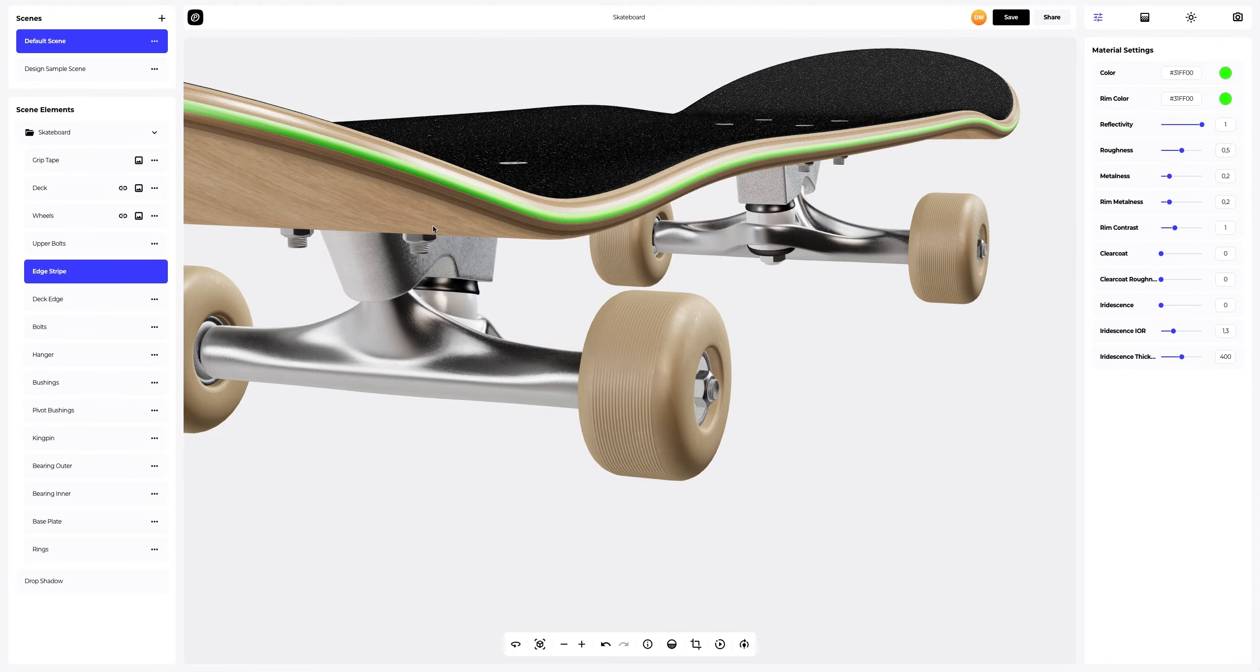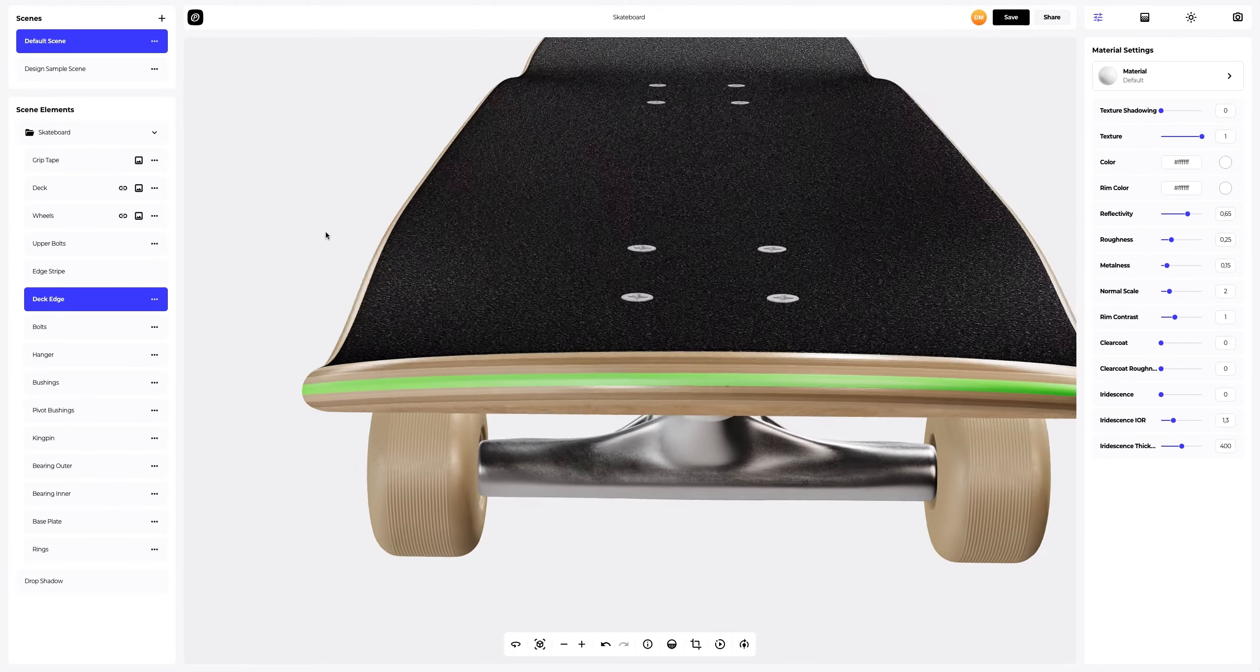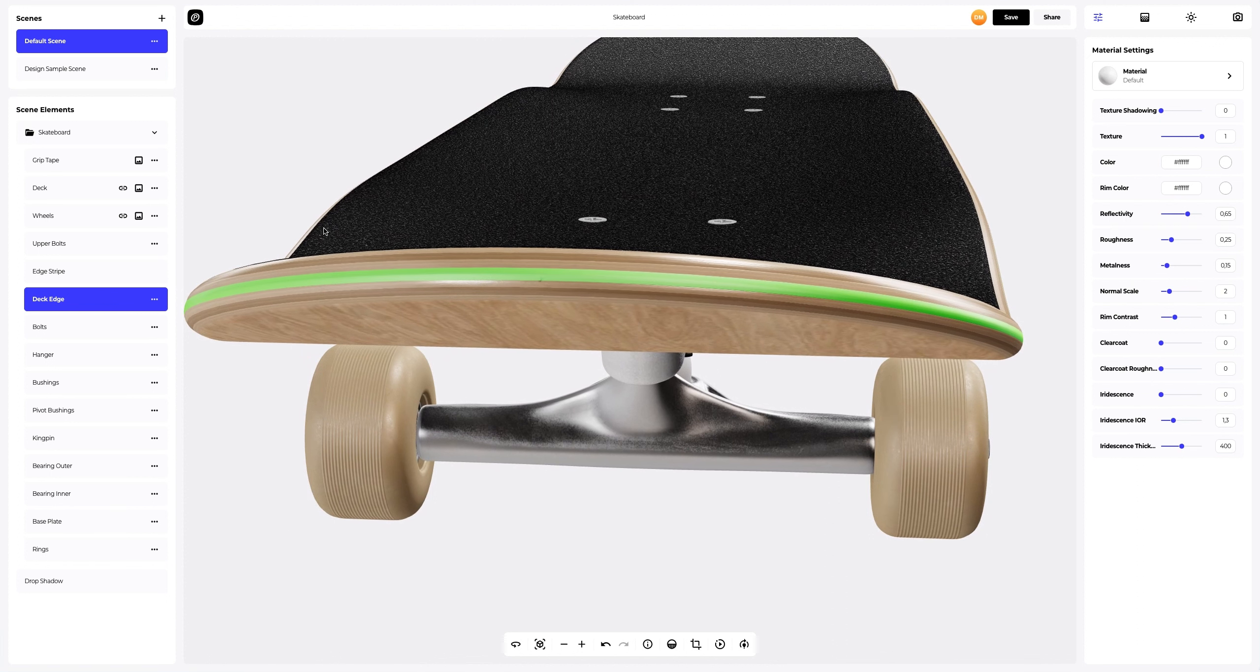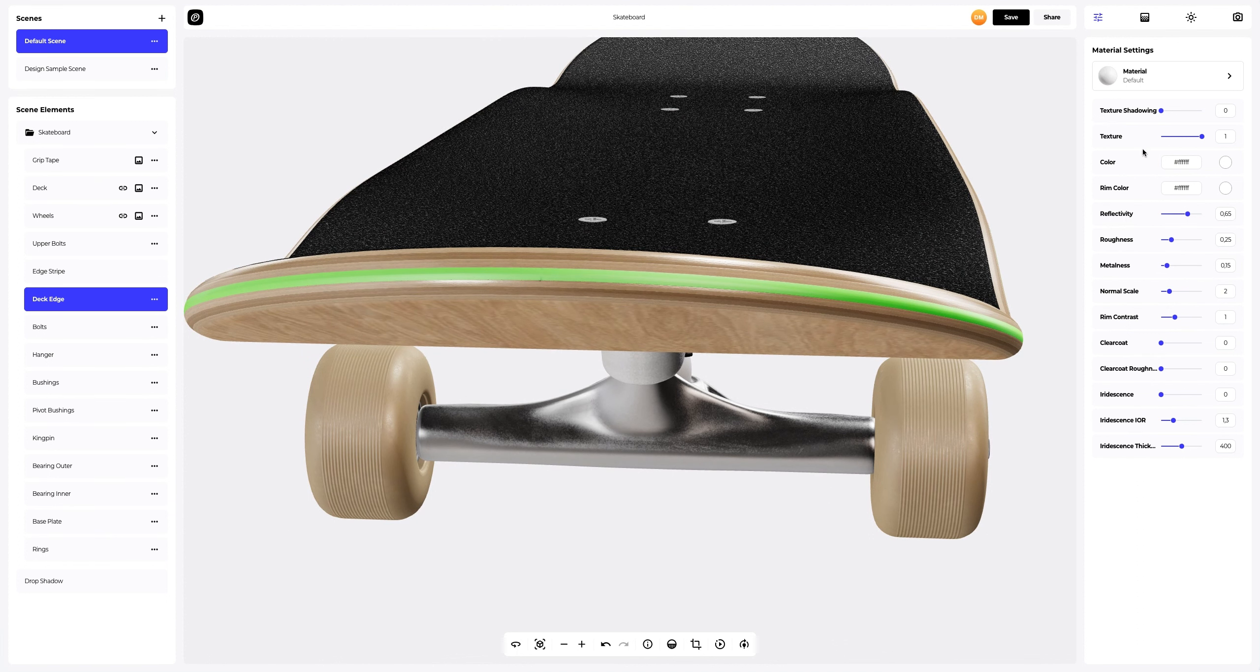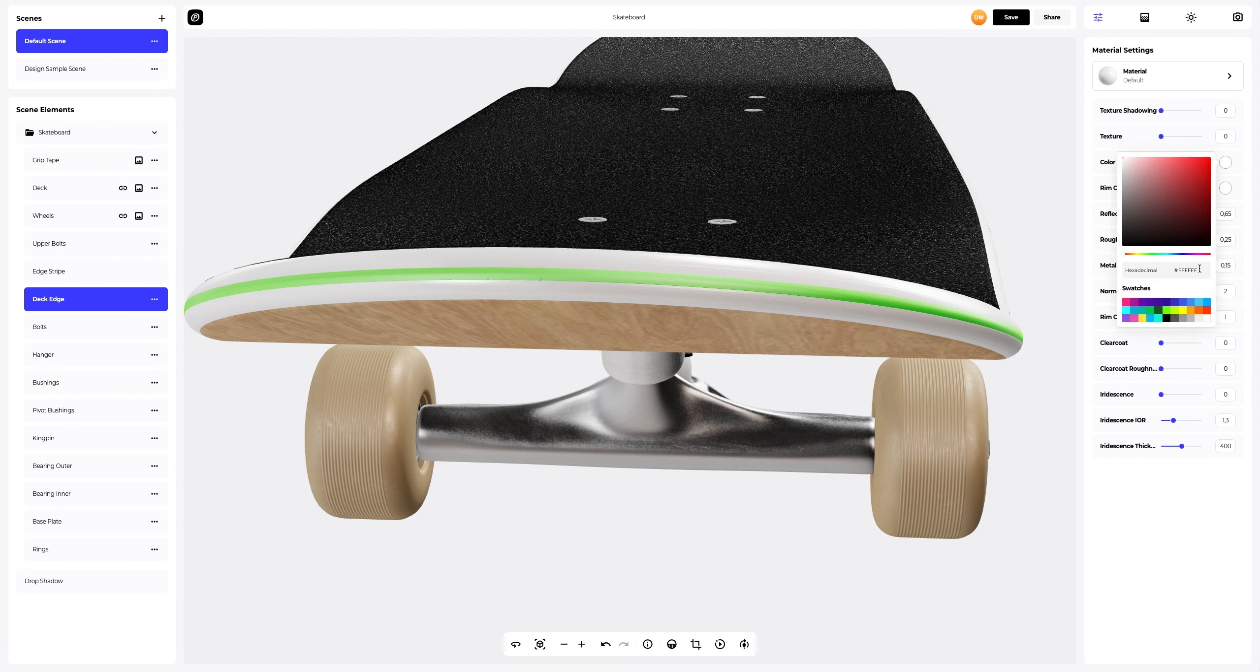Nice. Let's configure the deck edge element. The texture is already applied onto it. To remove the texture, set the value to 0. Now we can color the deck edge.